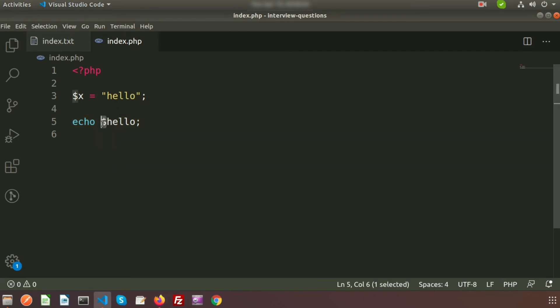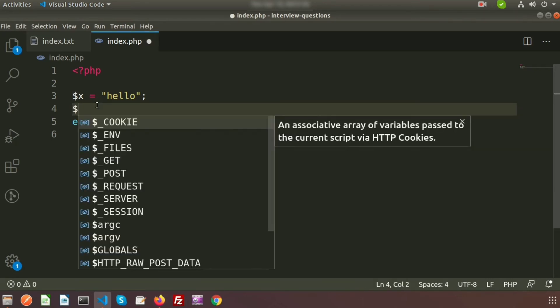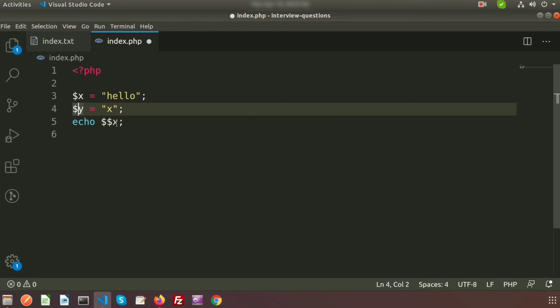So there's a reason it is checking the dollar hello. So now if we take another variable, that is dollar y equal to x. So basically the value of dollar y equal to x.